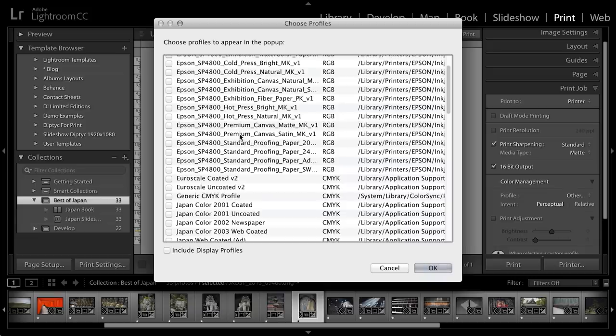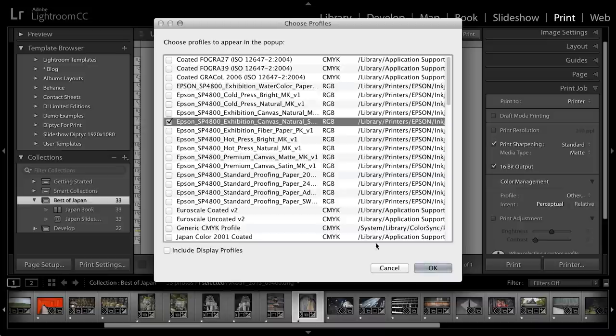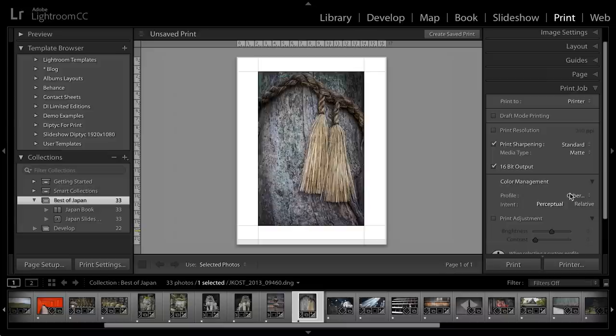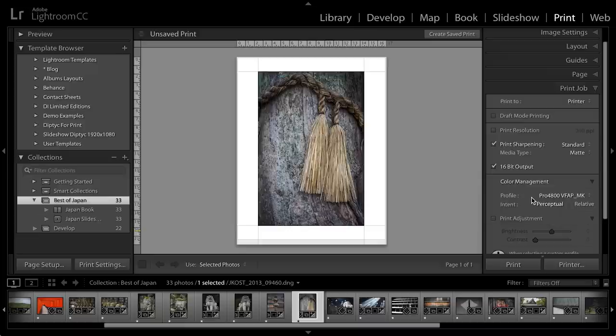So if I was using a different paper, for example, maybe I was using the 4800 with a canvas paper, then I could select that profile. And when I click OK, it would appear in my list right here. But I just want the Velvet Fine Art Matte Black profile there.